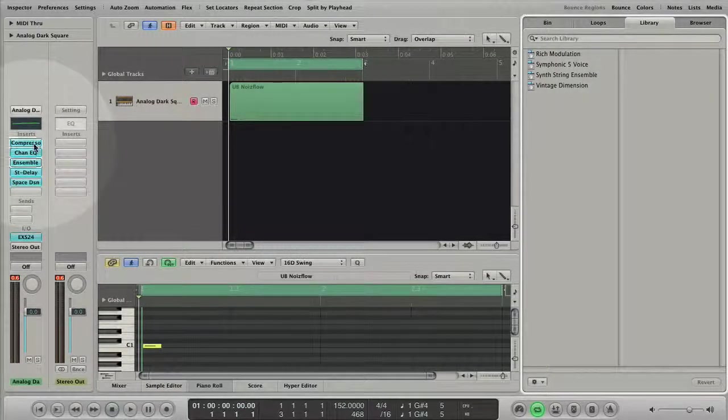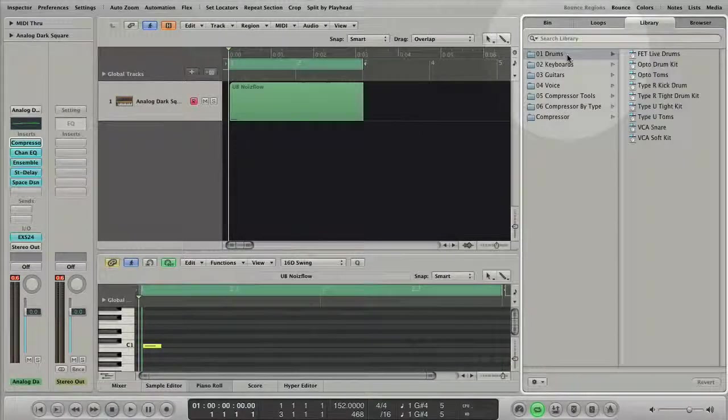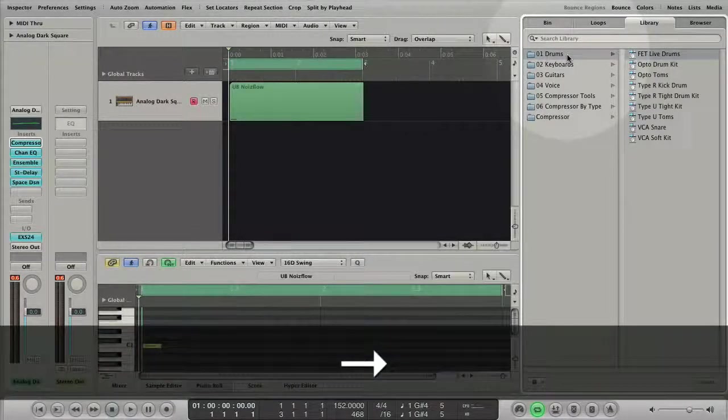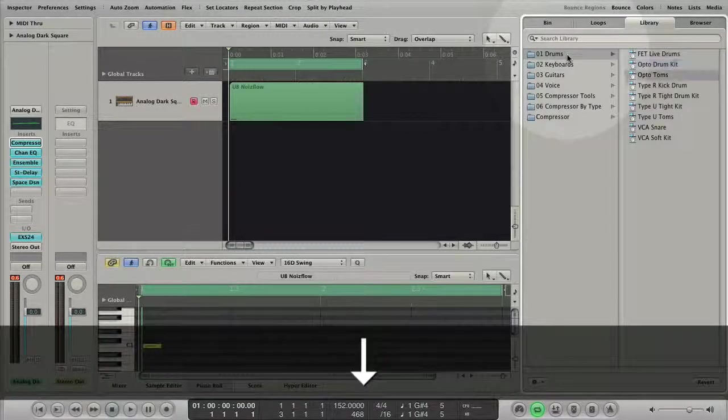You can browse your library and select files with the mouse or simply with the arrow keys of your computer keyboard.